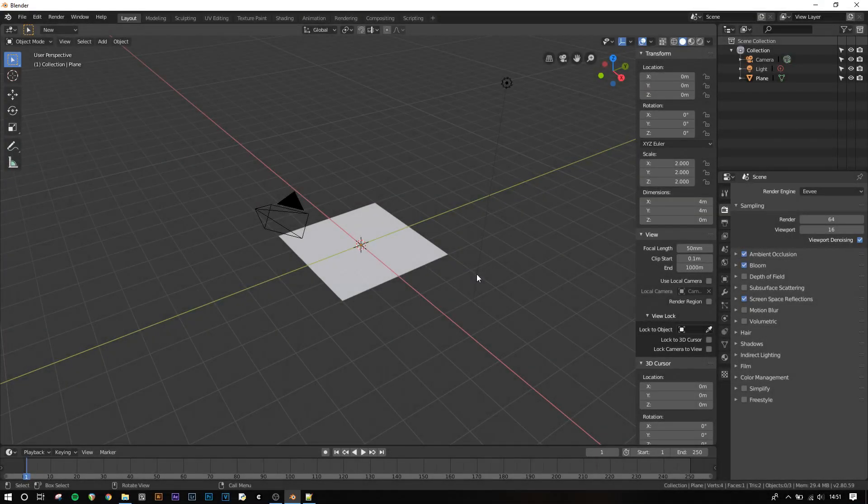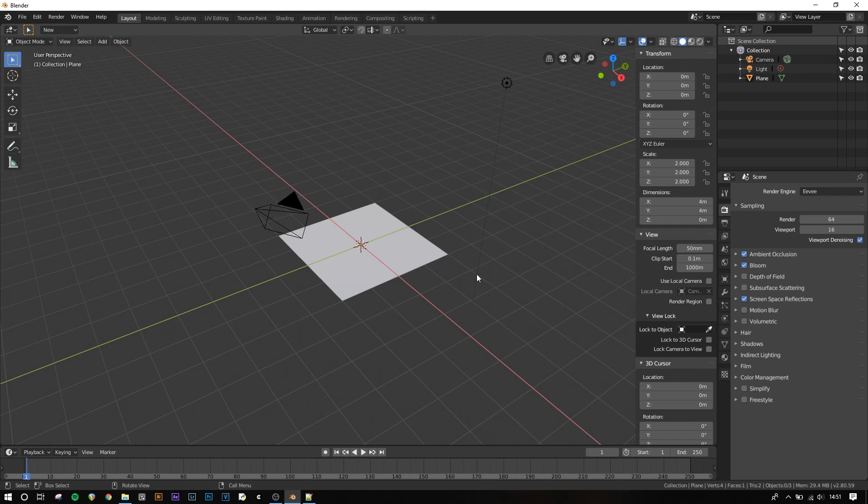Hello and welcome back. In this video I'm going to show you what the node editor is in Blender 2.8 and how you can use it to create complex and realistic materials for your models.